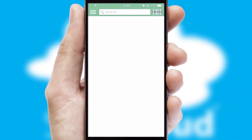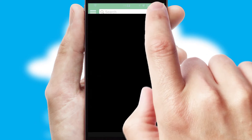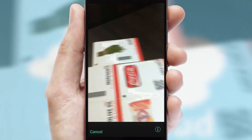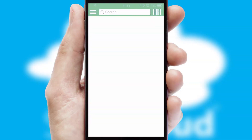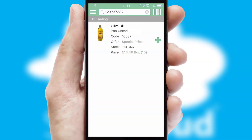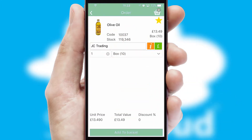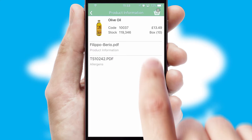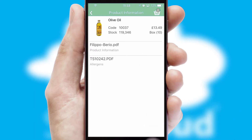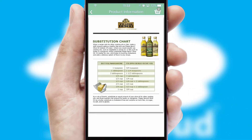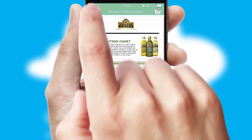Products can also be easily located and ordered by scanning any type of barcode or QR code. If you require further product information, then by clicking the information button, you will be able to access detailed PDFs on the products.